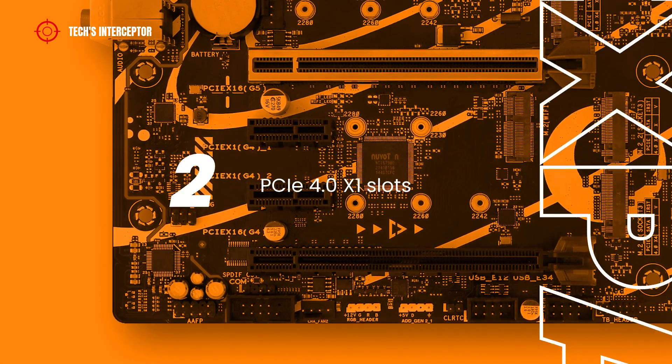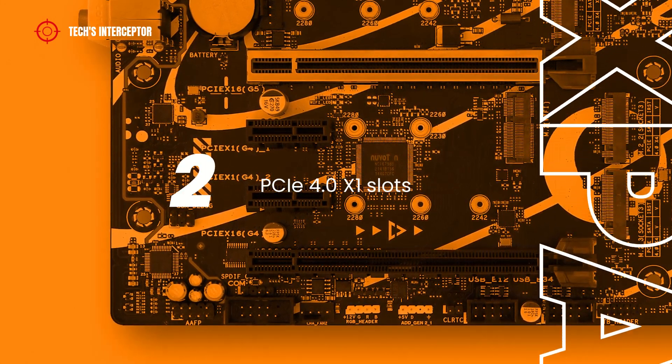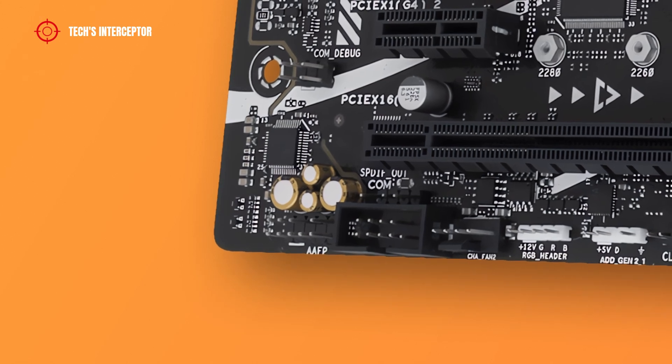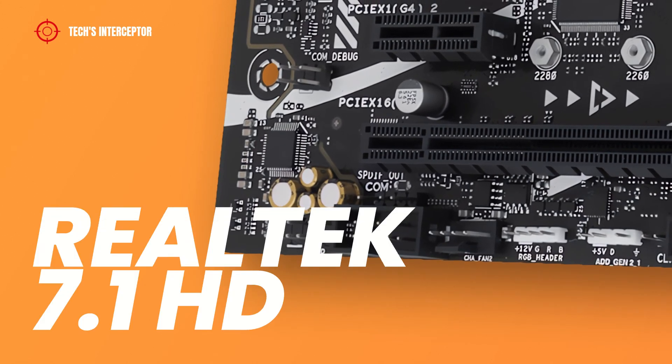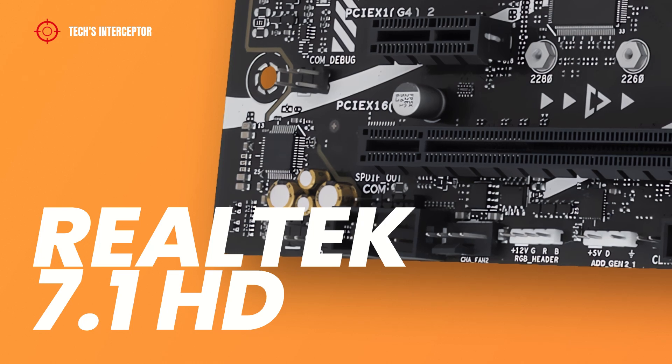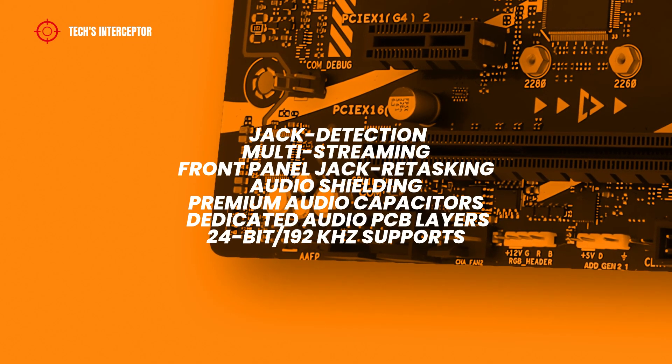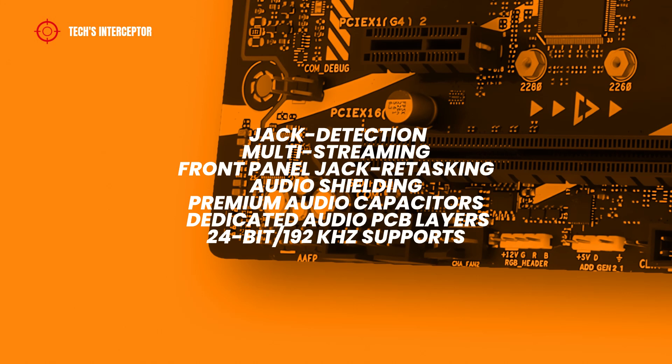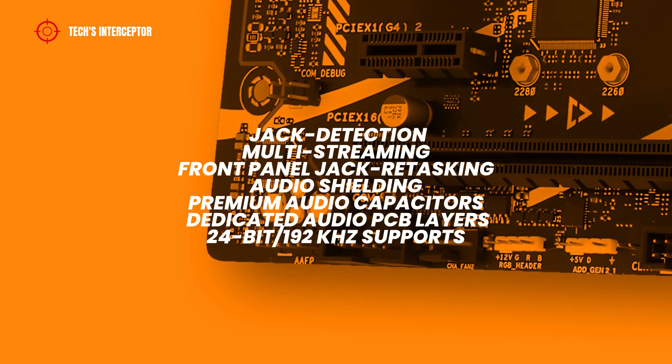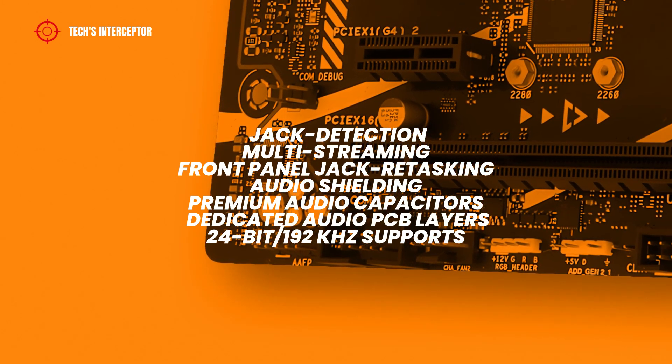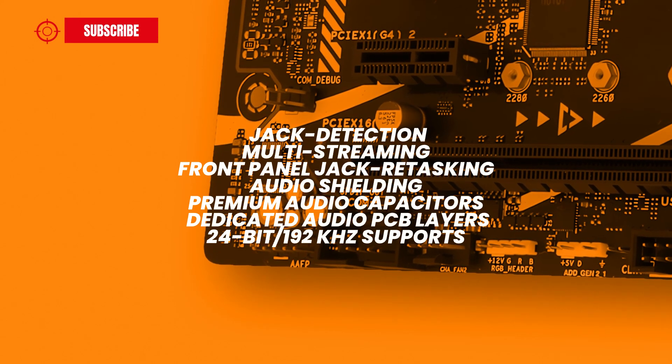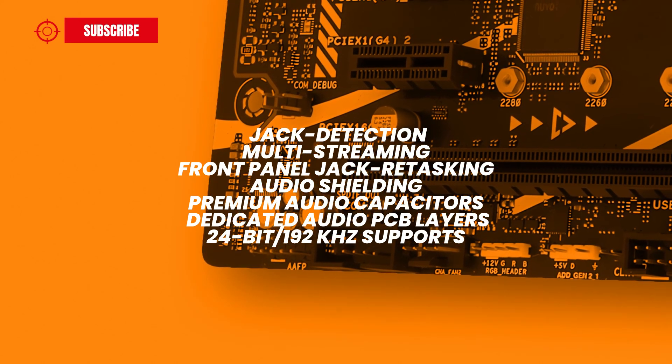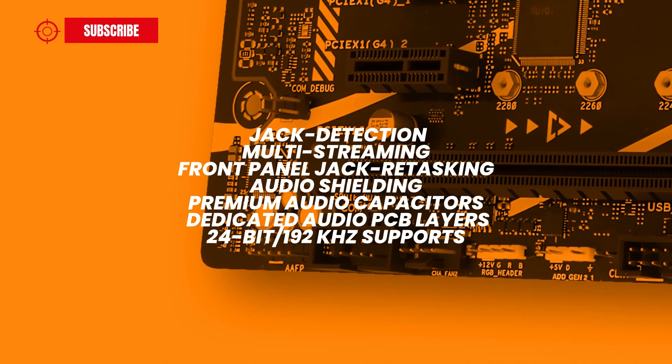The audio compartment mounts the Realtek 7.1 Surround Sound High Definition audio codec, which features jack detection, multi-streaming, front panel jack retasking, audio shielding, premium audio capacitors, dedicated audio PCB layers, and supports up to 24-bit at 192 kHz playback.